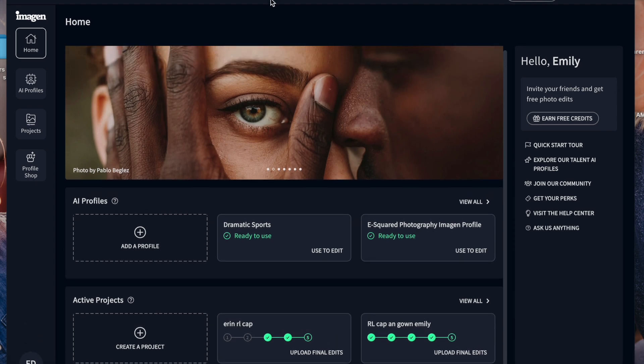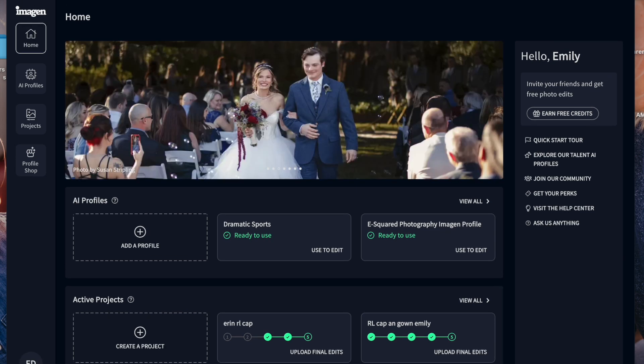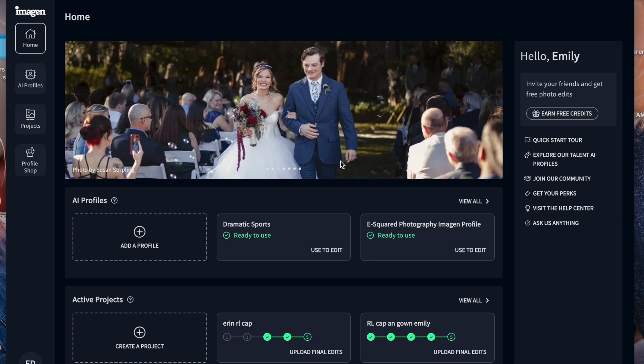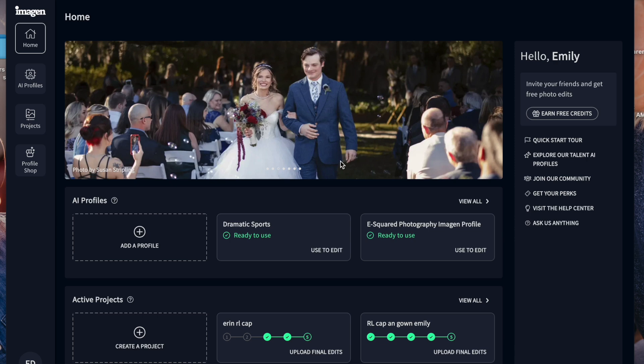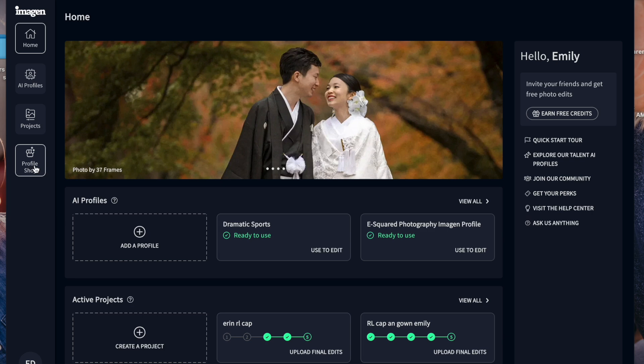And then we are going to be opening up Imagine AI. Let me make this bigger. And we are going to have it help us edit. So I want to show you how this works and all of the different cool tools that you can actually do with it. So one of the things before we get into actually going through and editing, a couple of the things that are really cool is there is a profile shop.